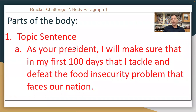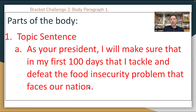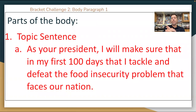Topic sentence — as your president, I will make sure that in my first 100 days I tackle and defeat the food insecurity problem that faces our nation. That general idea comes from our introduction, our first problem that we listed. Period 1 and 2, you only have one problem. Periods 3, 4, 5, and 6, this is the first of two problems. You could use my topic sentence and just put in your problem.